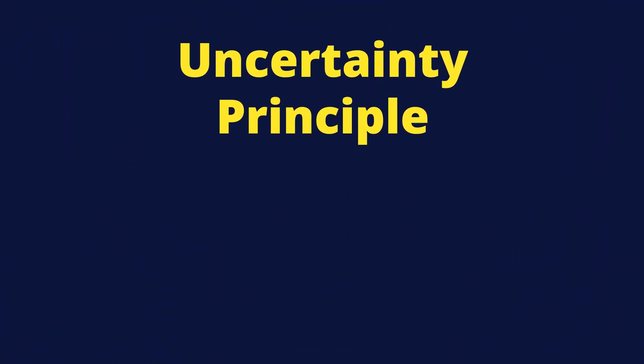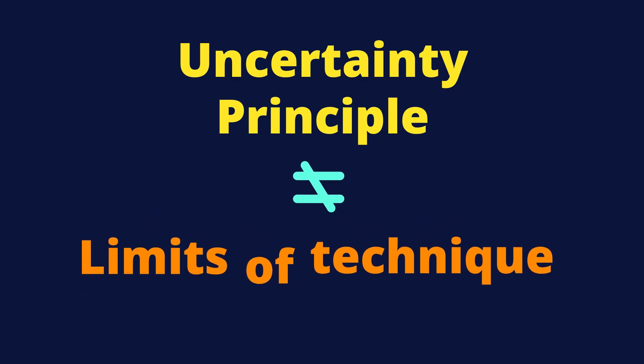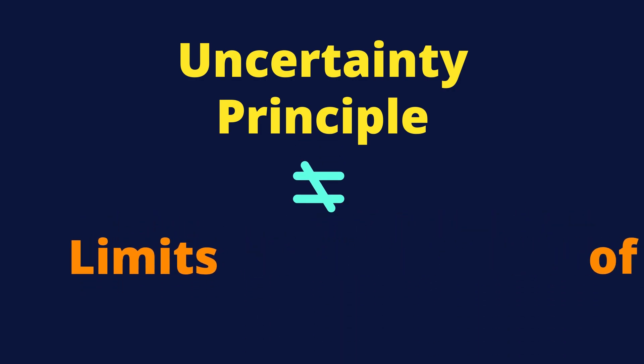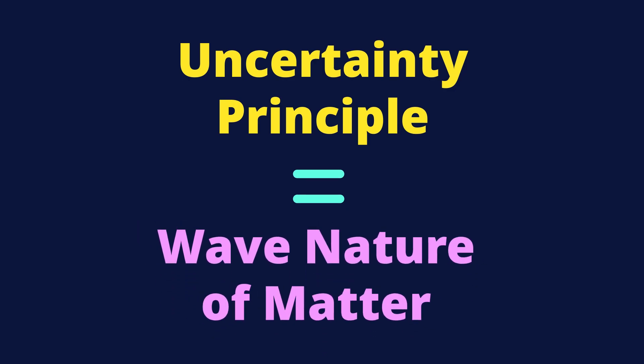The uncertainty principle is not about our limits of technique or observation. The uncertainty principle is about wave nature of matter.